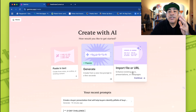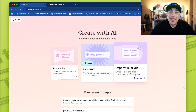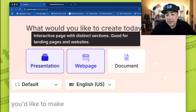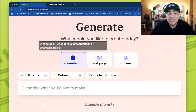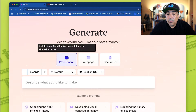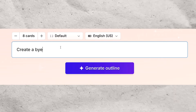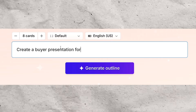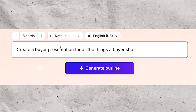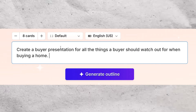The other option is import a file — you can drop another presentation in, extract all the information and make it your own, or even a URL or website link where you can say, hey, grab this information because I want to create a website. And yes, you can actually create a website. You can create a document too. This round we're only gonna create a presentation. I'm gonna choose eight cards. And what do I want to create? Everyone's thinking about buyer presentations — let's create one right now. Create a buyer presentation for all the things a buyer should watch out for when buying a home.